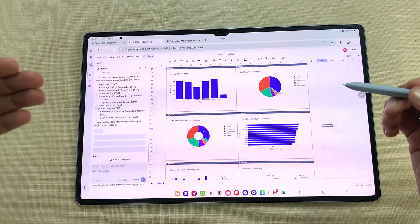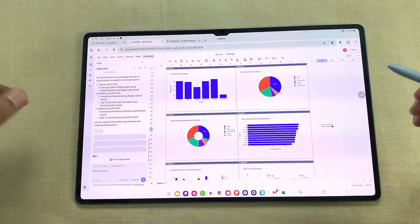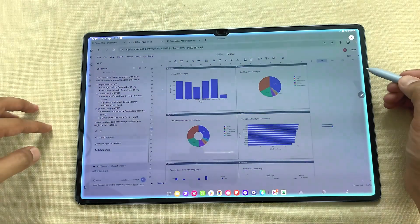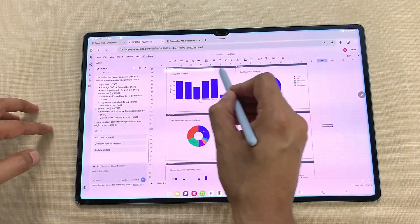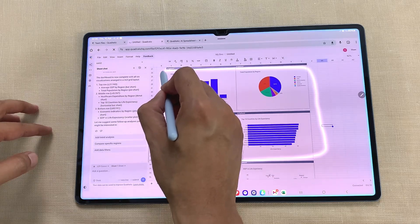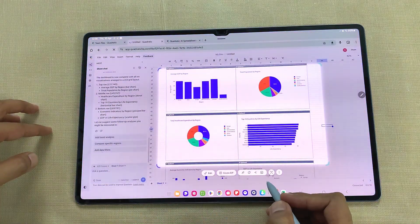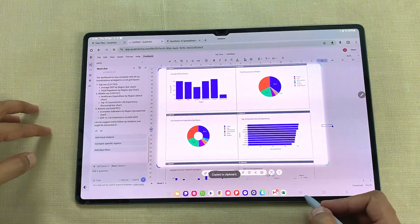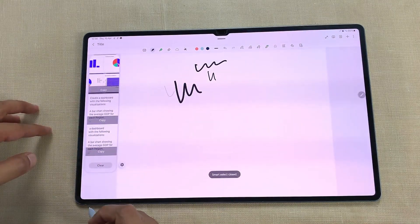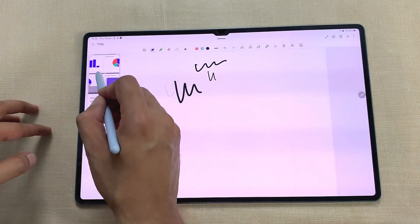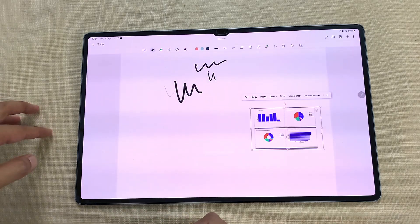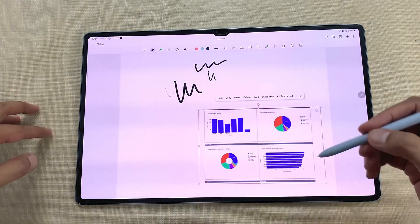You can also use these visualizations in your notes. I will open the air command and then the smart select tool. I will select these four visualizations using my S Pen and copy them. Then I will open my notes, open the edge panel, select these visualizations, and easily drag and drop them into my notes to use later.